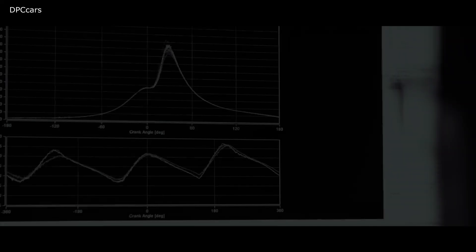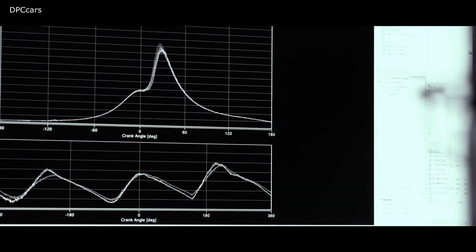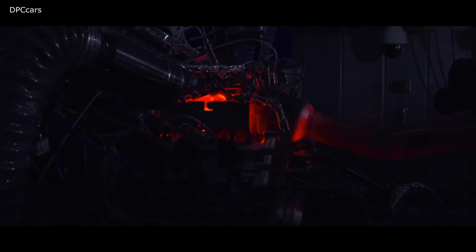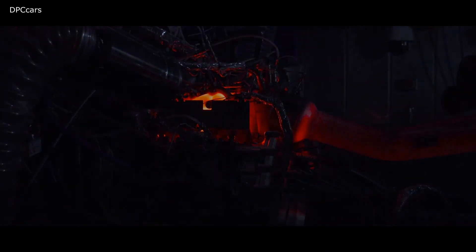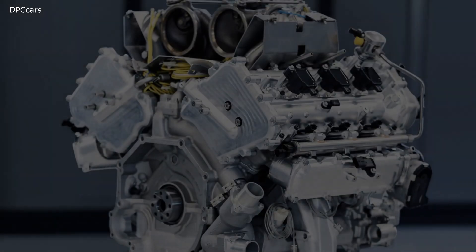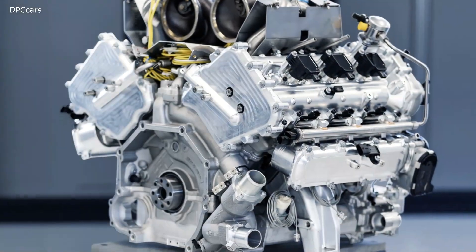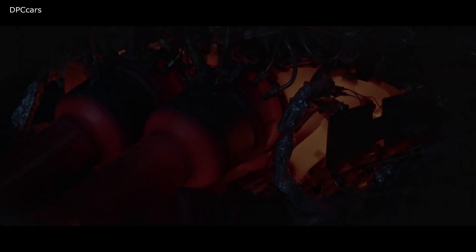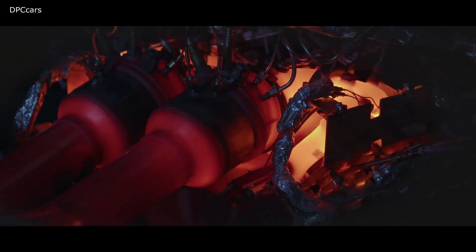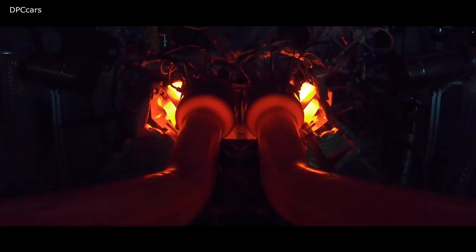Aston doesn't go into details about the hybrid system, however the company promises the complete unit will become the most powerful in the Aston Martin range when on sale.